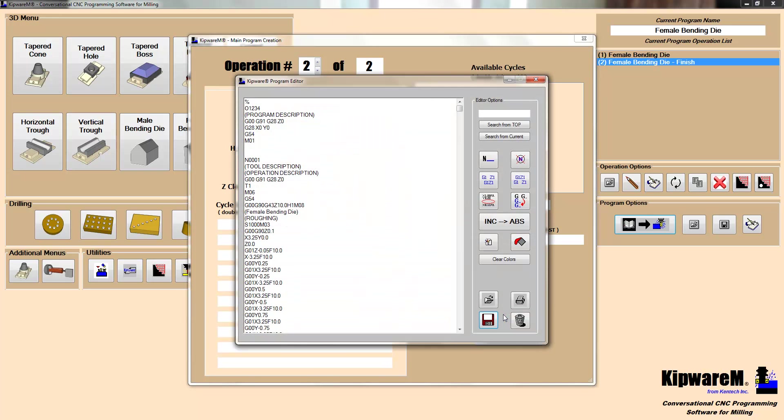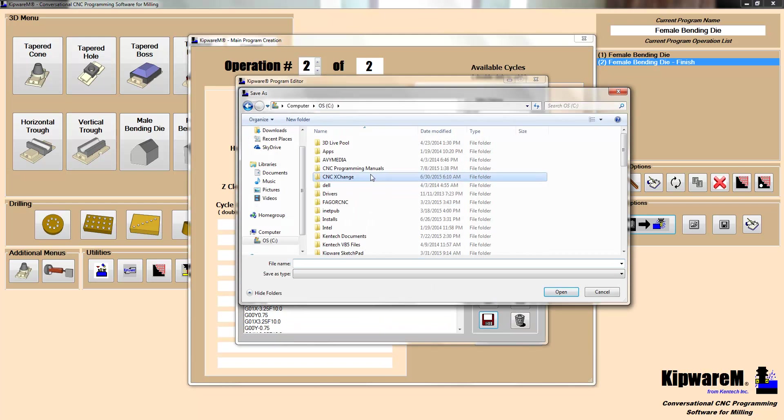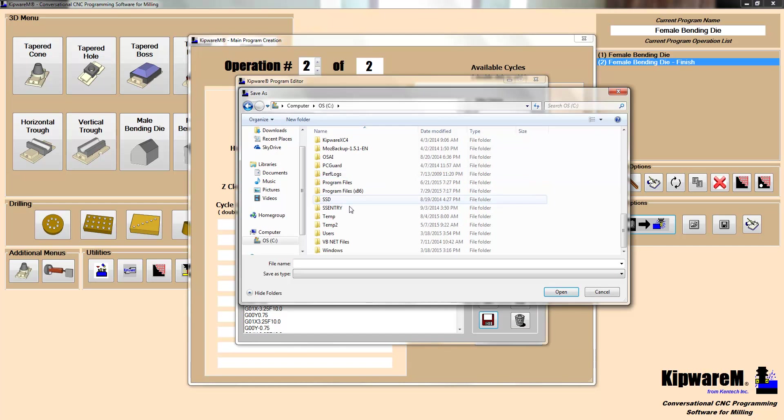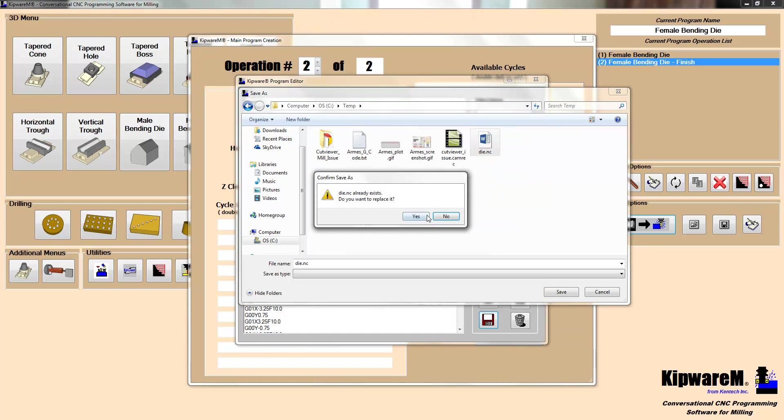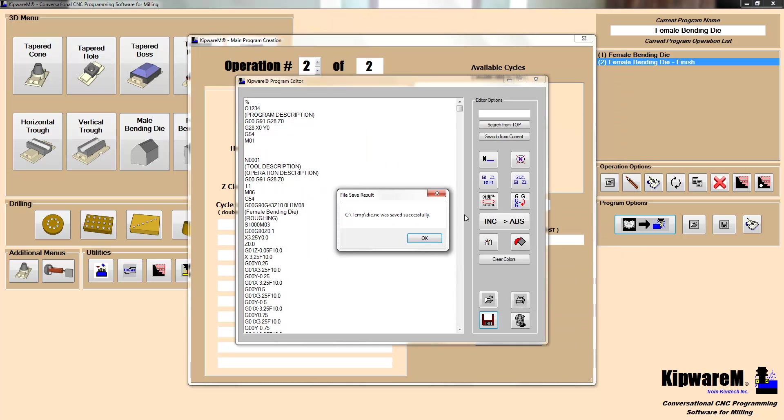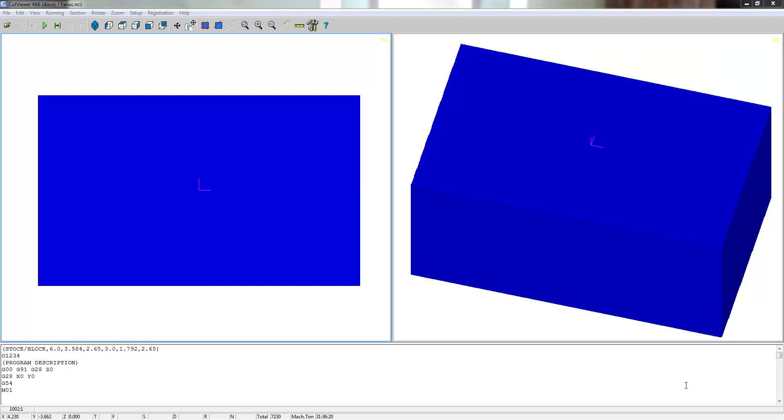Create the G-code. I'm going to save this to my temp folder. I'm going to save it as this die program.